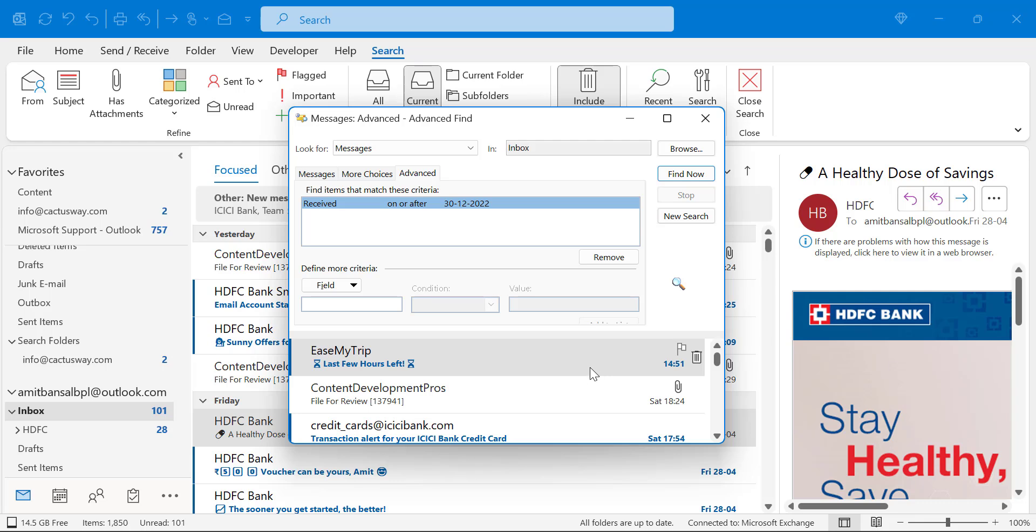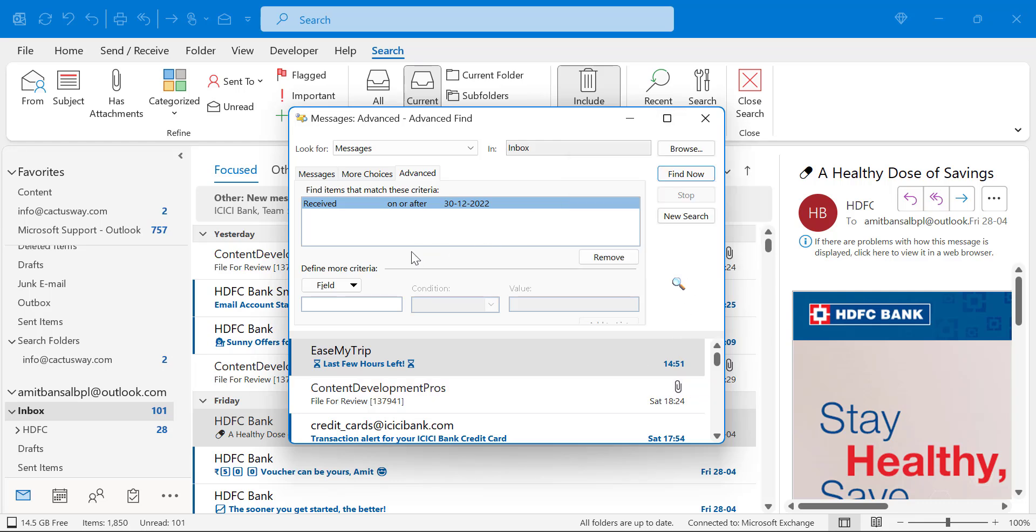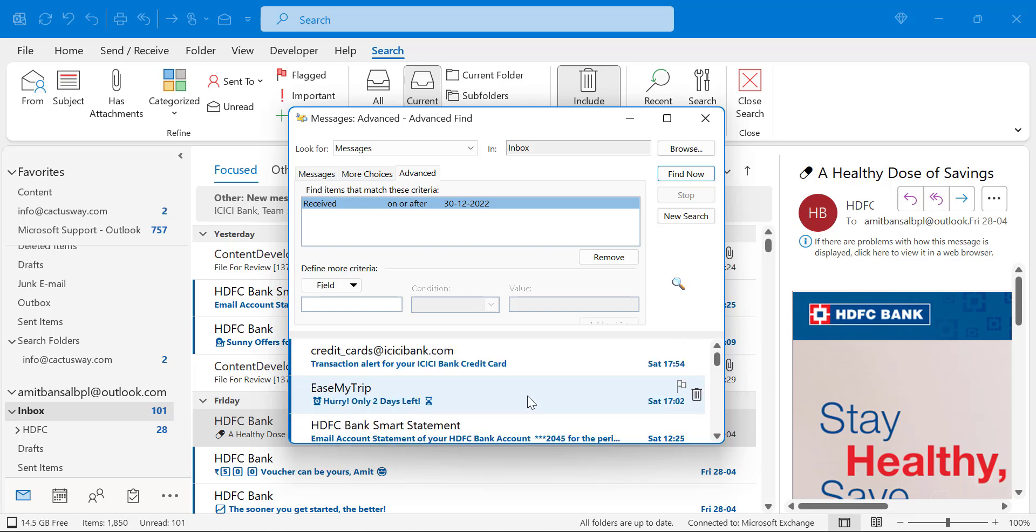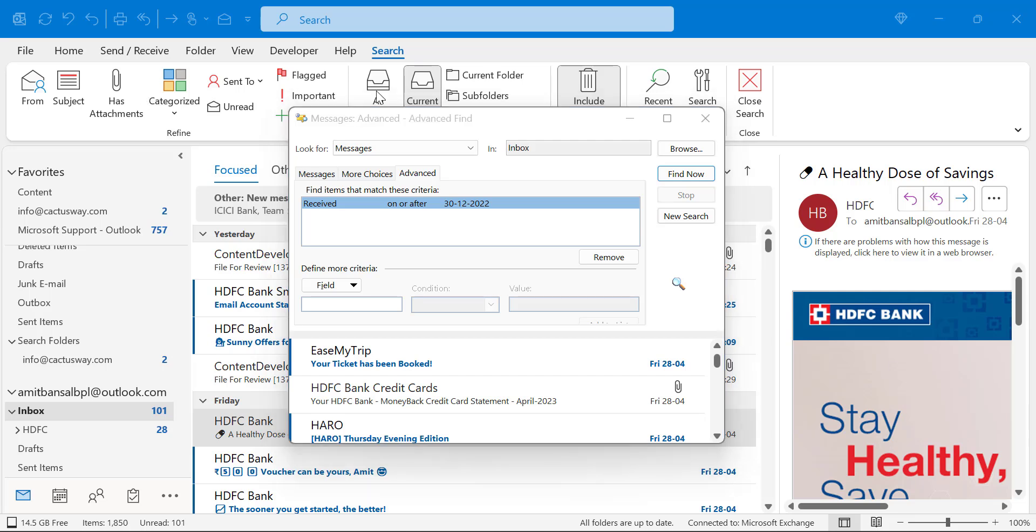Now see all the emails I have received on or after 30 December 2022 are listed here. That way you can find your old emails landed in your inbox which are very difficult to find.